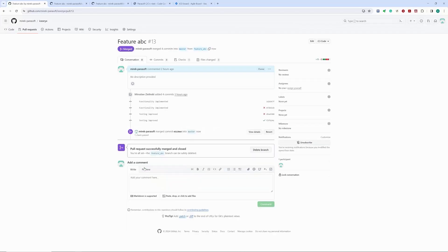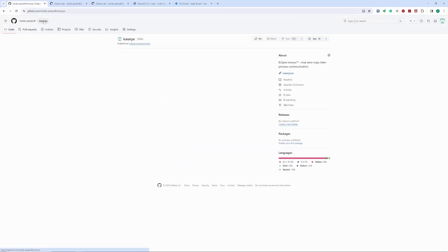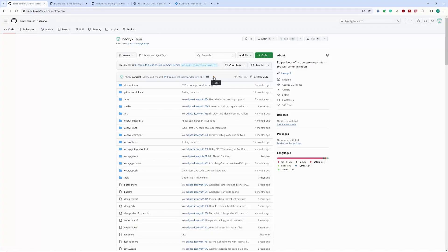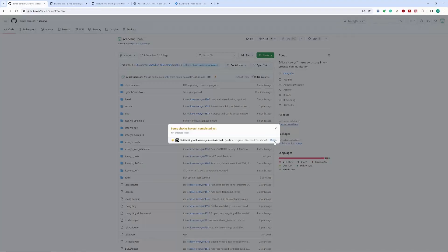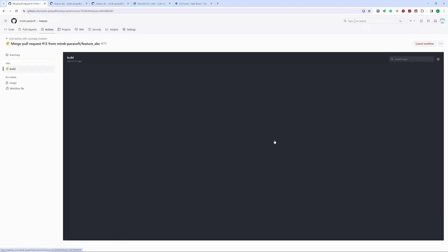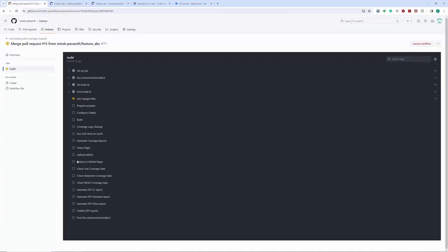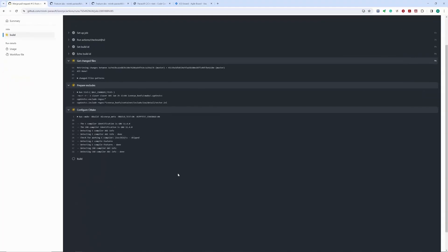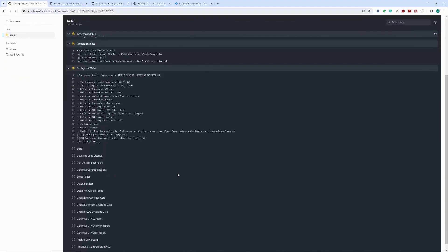For the master branch, we have a dedicated pipeline verifying integrated code. This pipeline executes an extensive set of tests and monitors the code coverage for the entire project. Our merge operation triggered this pipeline. The results of this pipeline represent the current status of our stable branch.